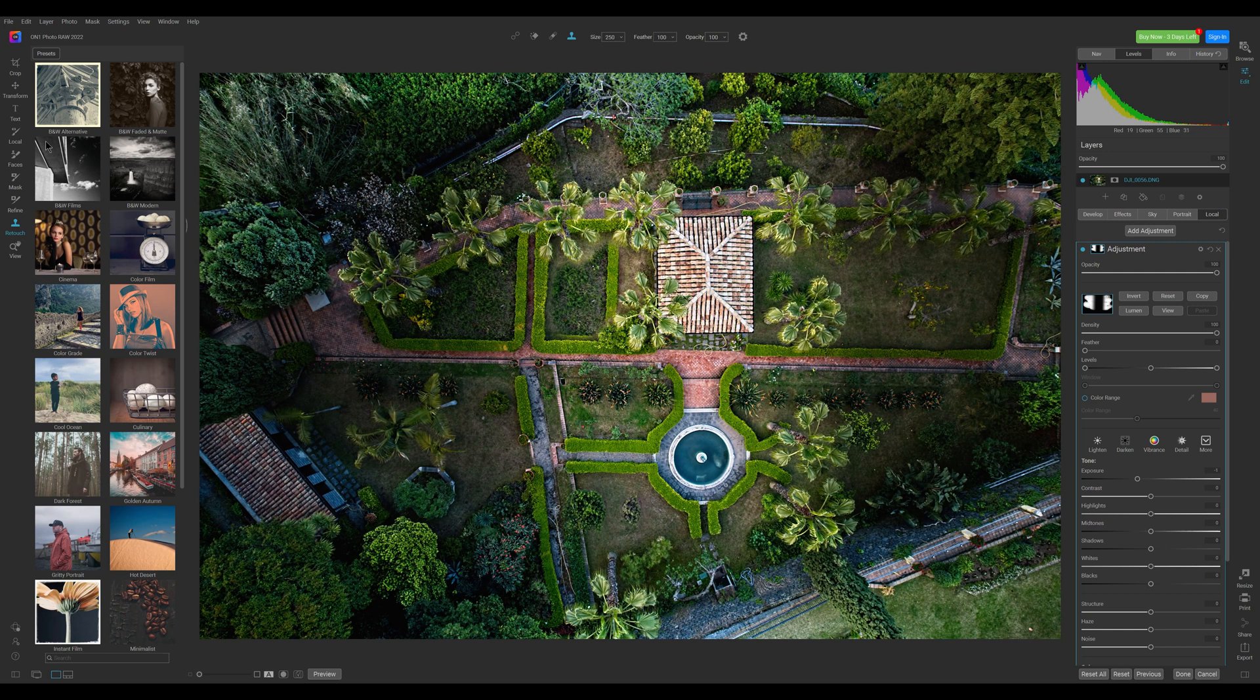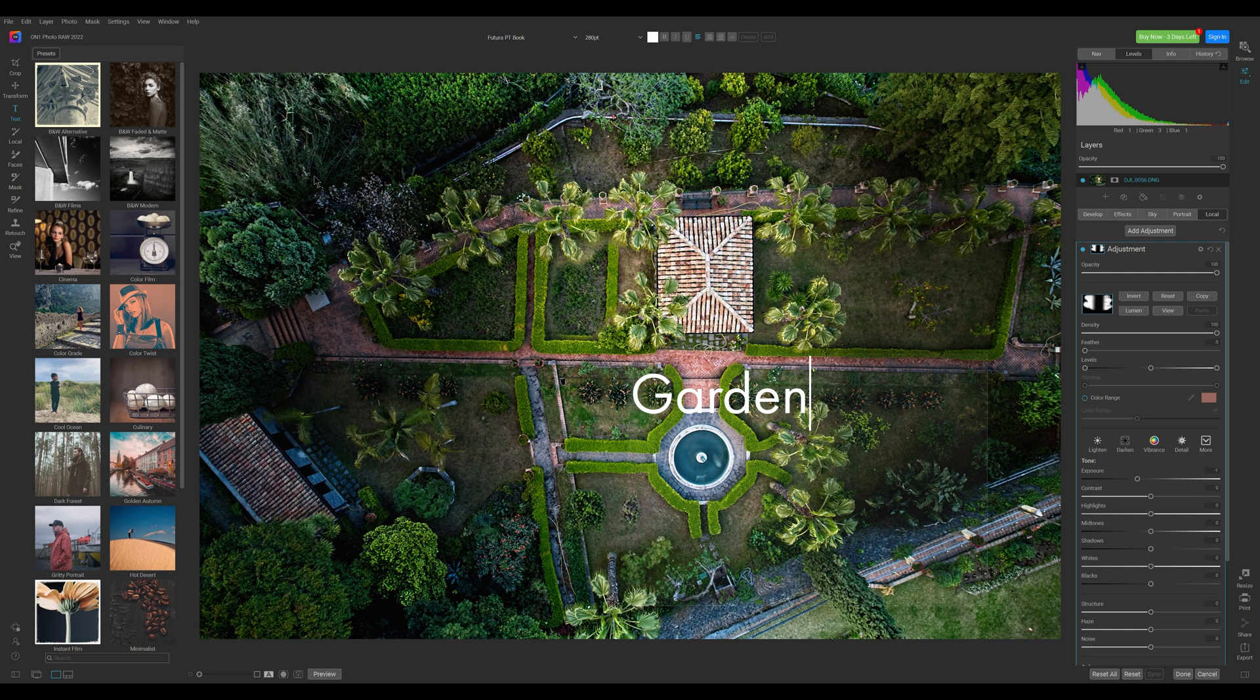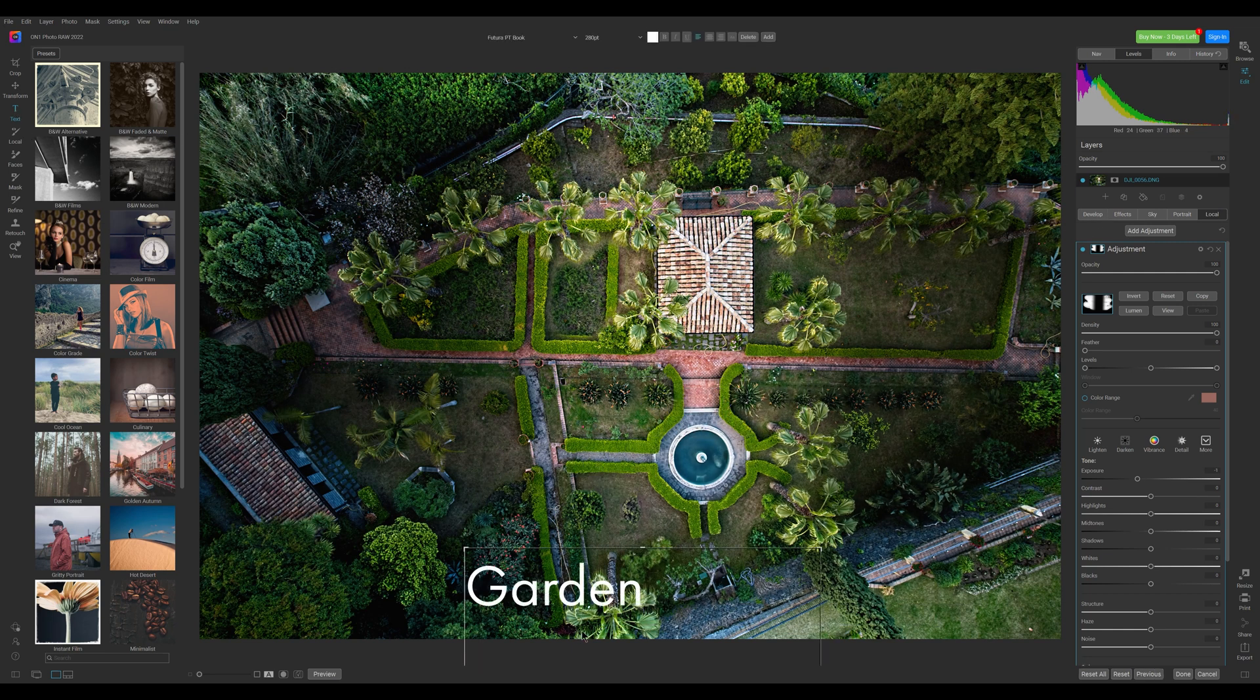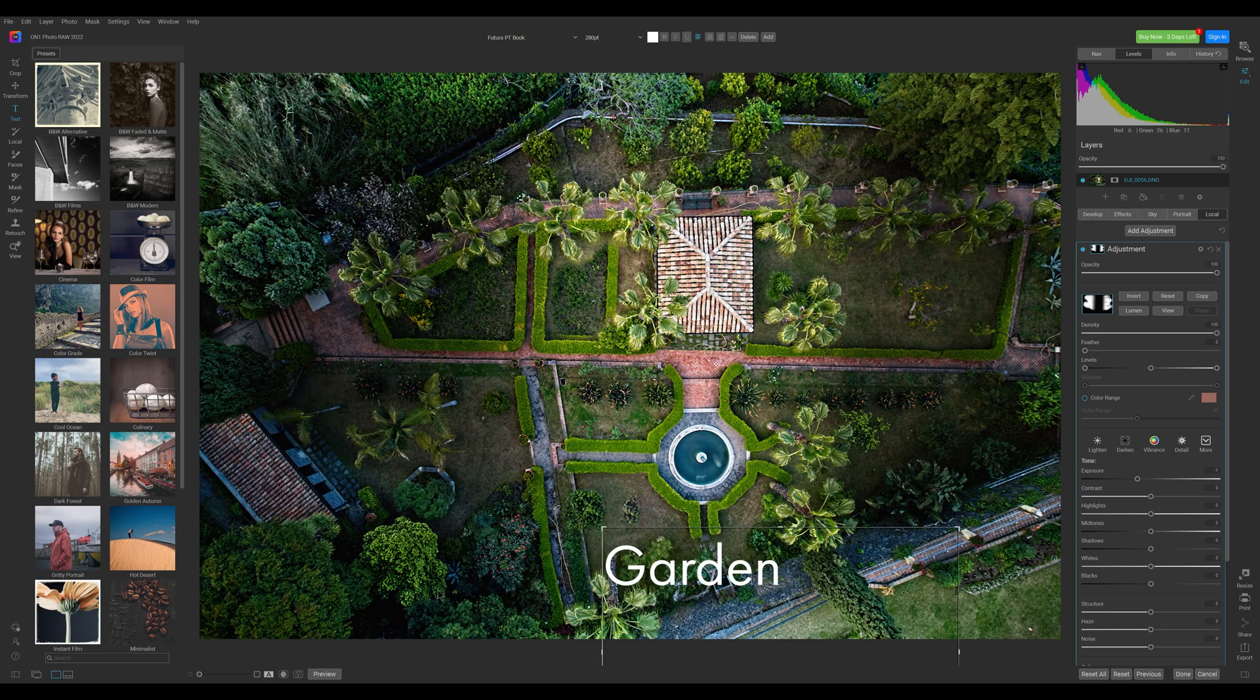There is also the possibility to add text to an image within the same application and still in RAW format. Another huge time saver compared to Lightroom where a trip to Photoshop is needed.